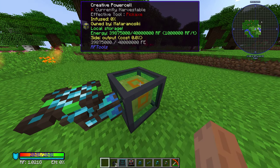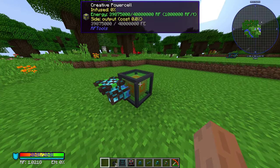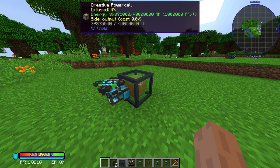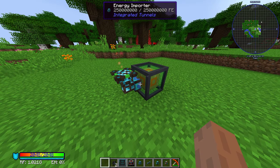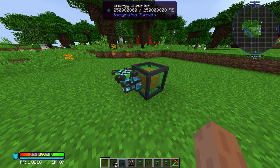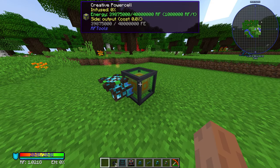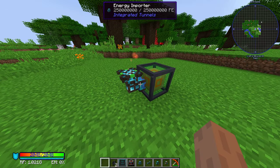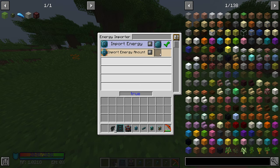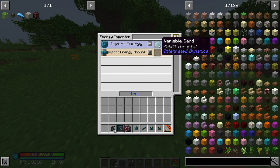First you will need a power source — in this case I'm using a creative power cell. Then you will need an energy importer connected to your power source, and inside the energy importer you'll need to put a variable card.